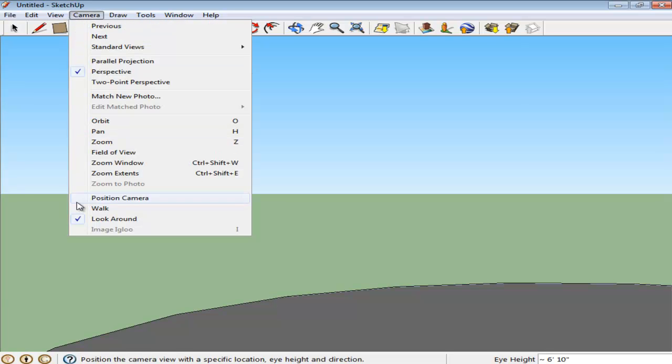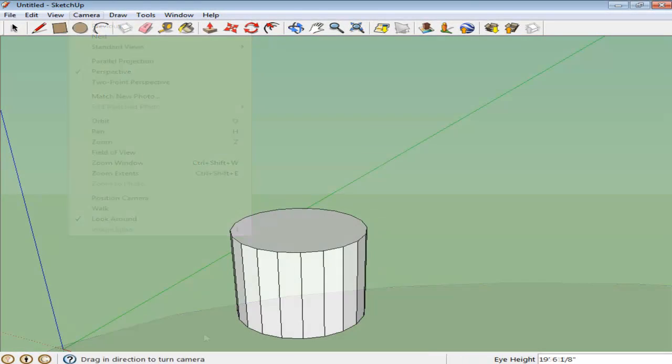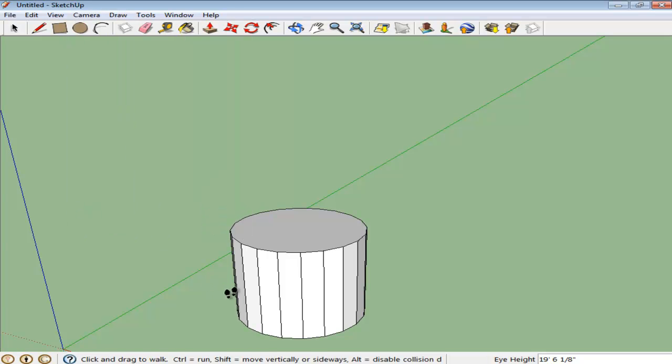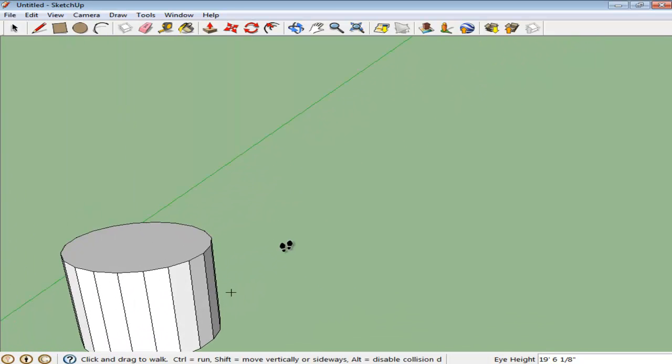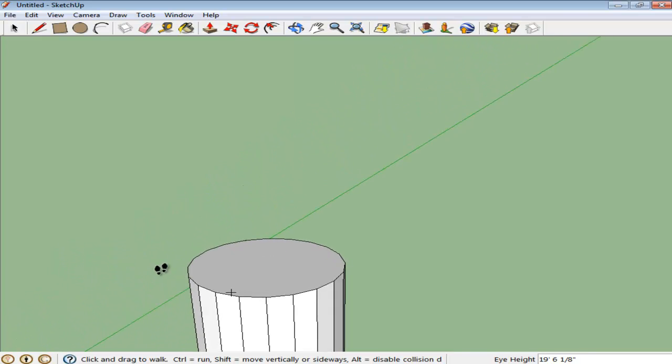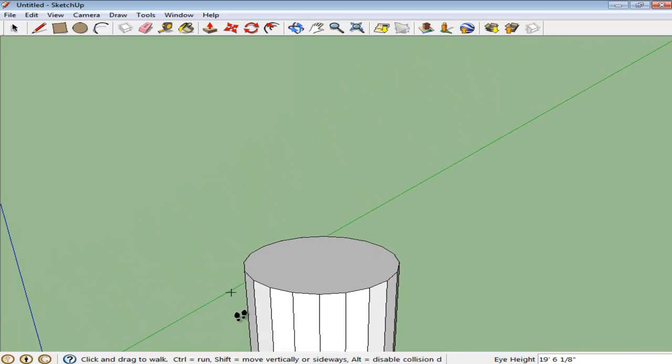This option can also be selected from the Camera menu by clicking on the Look Around option. You can even go around your drawing by selecting the Walk Around option. Keep clicking and move around your mouse, which enables you to walk around the model.